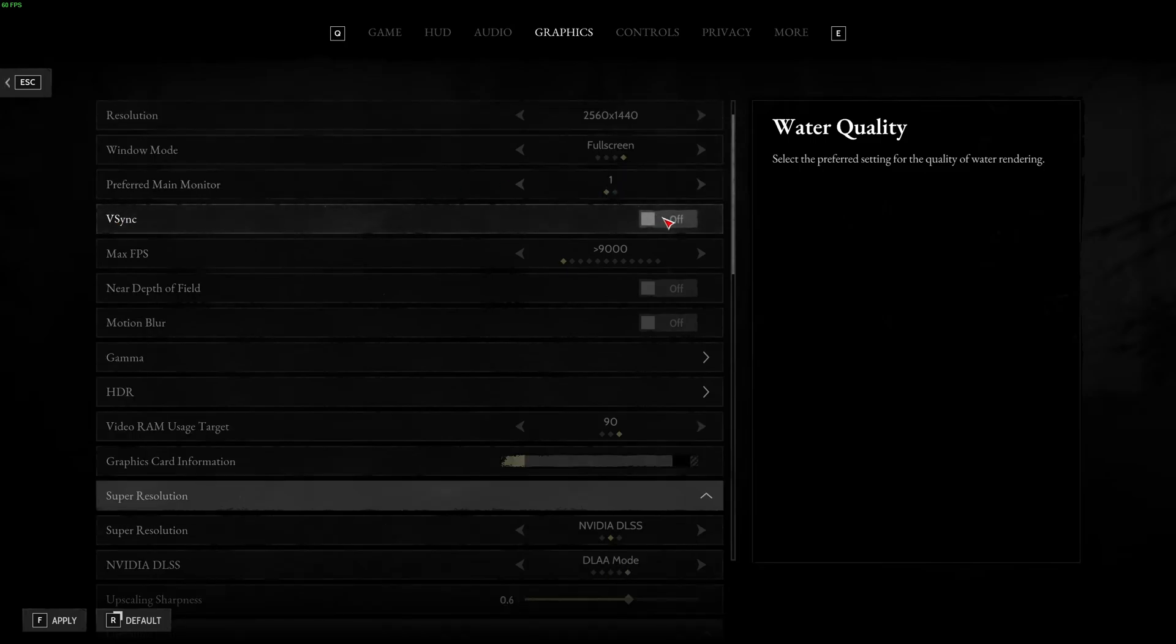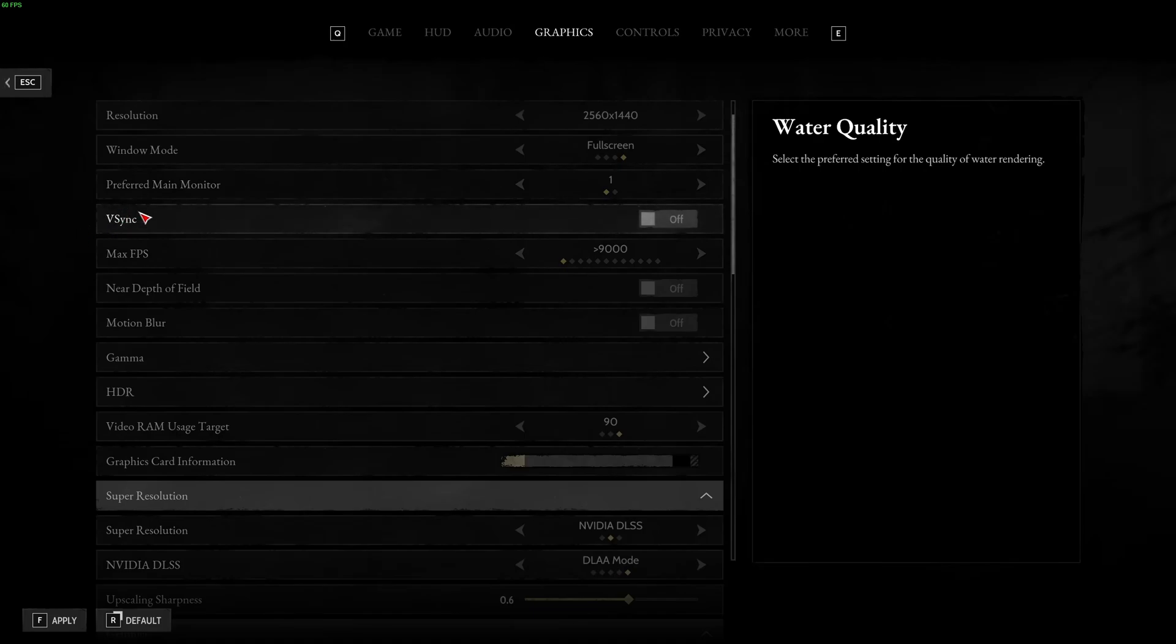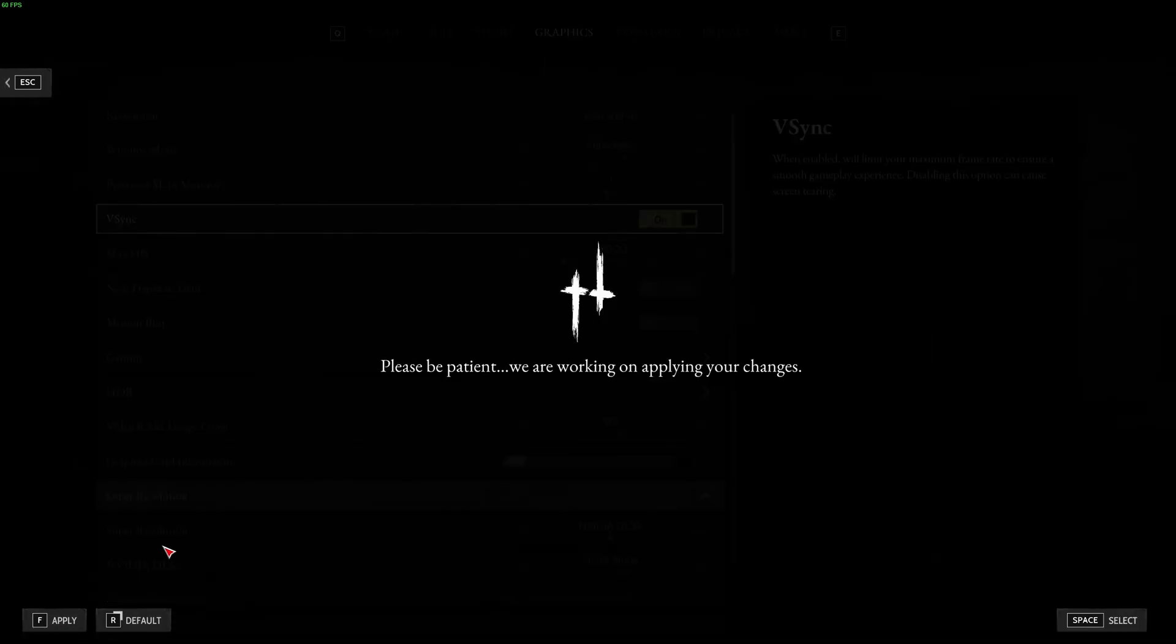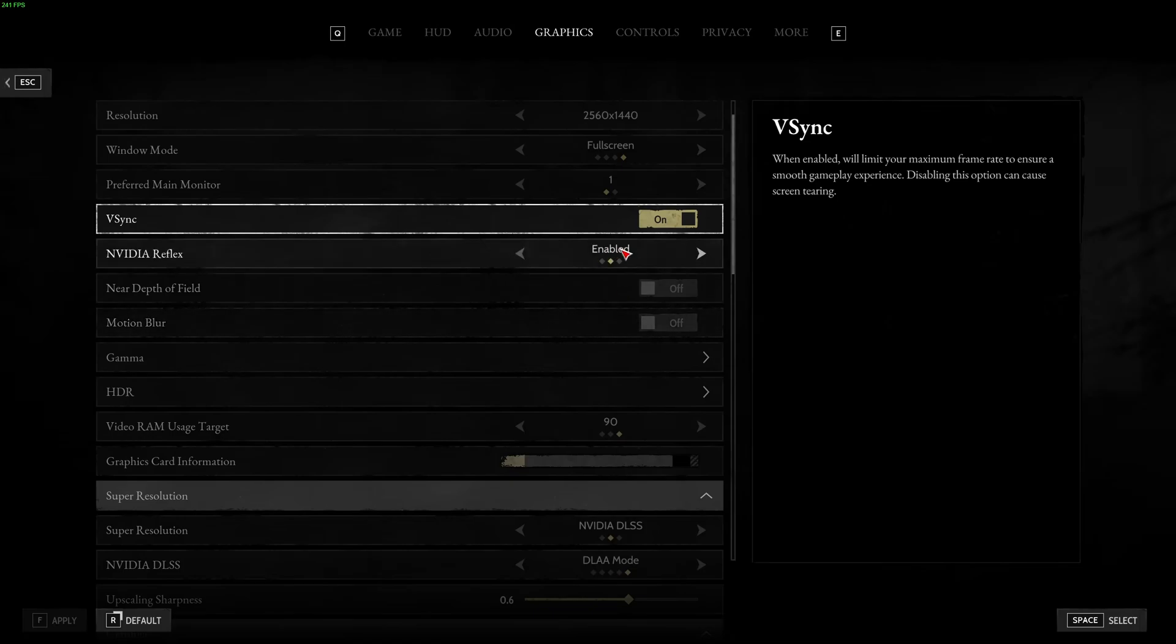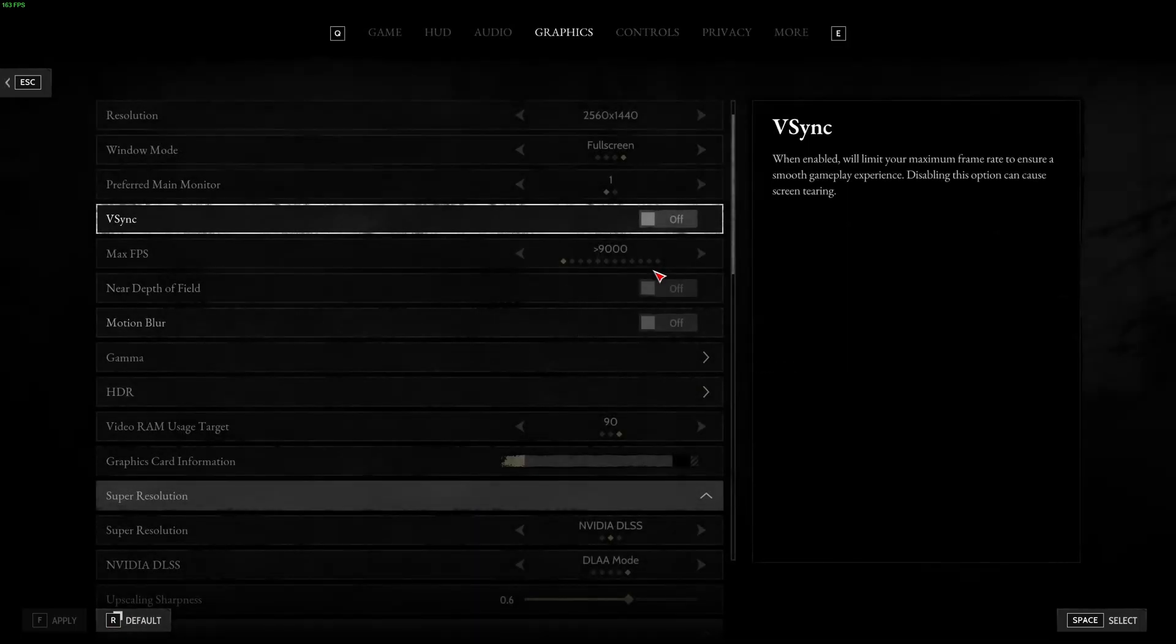V-Sync, always deactivate. You want the lowest input lag in a game like this. Something's weird about this one. You can activate it. You apply and NVIDIA Reflex will be there. So, use it at enable if you have an NVIDIA card. After that, go at off and apply.